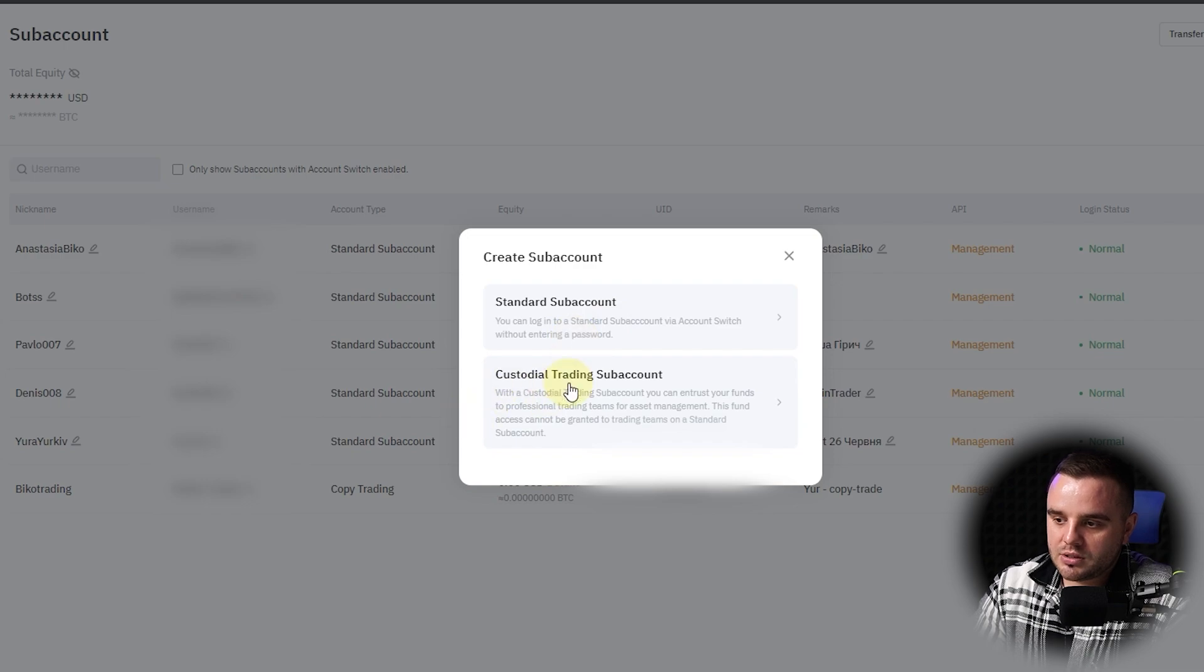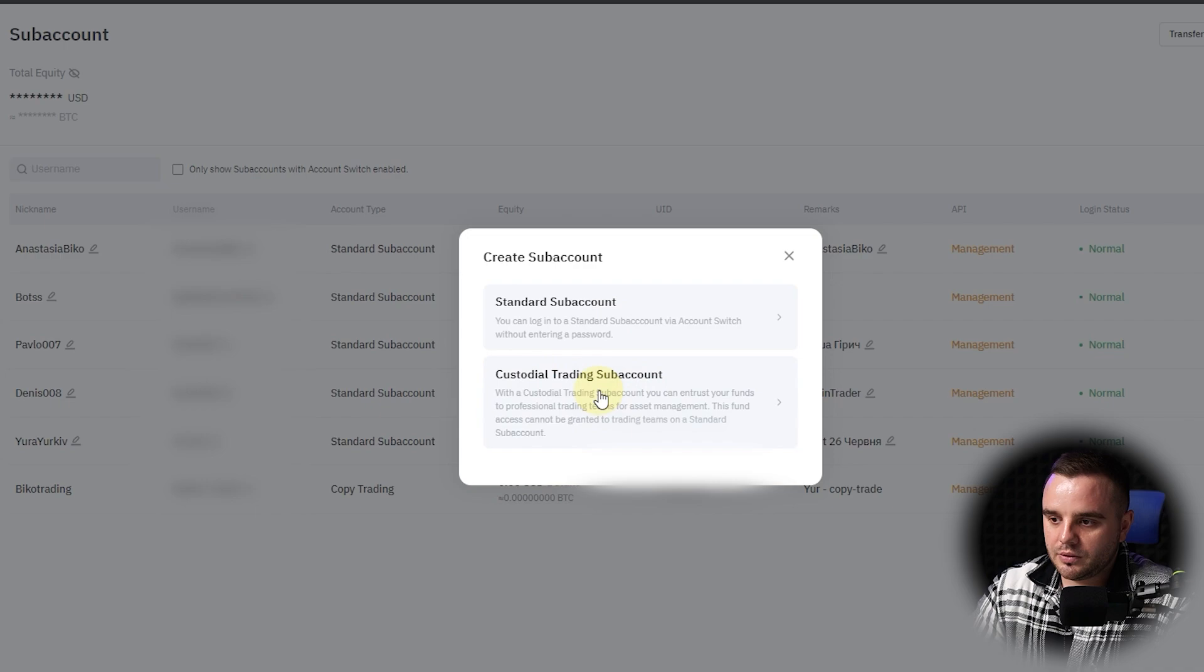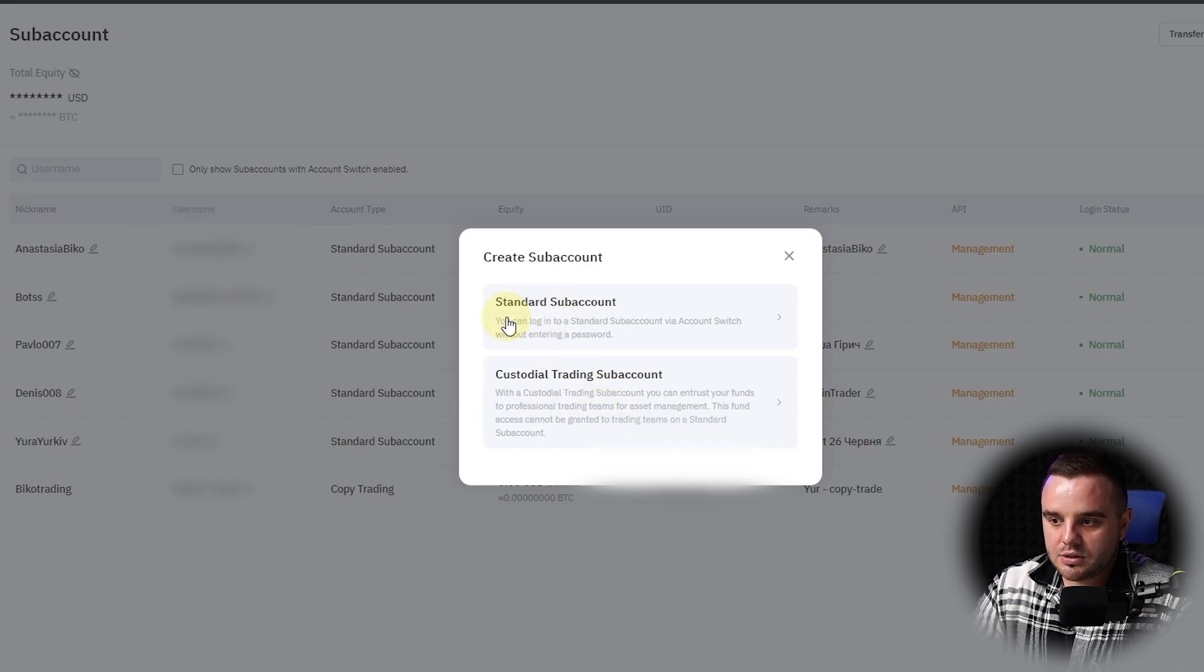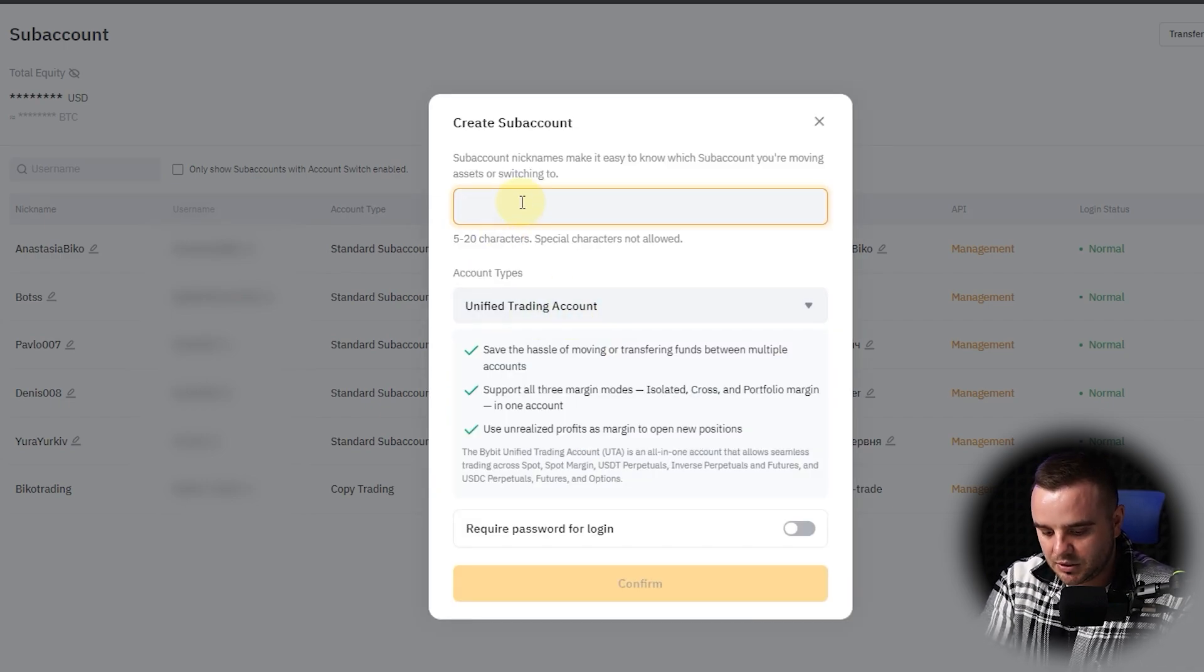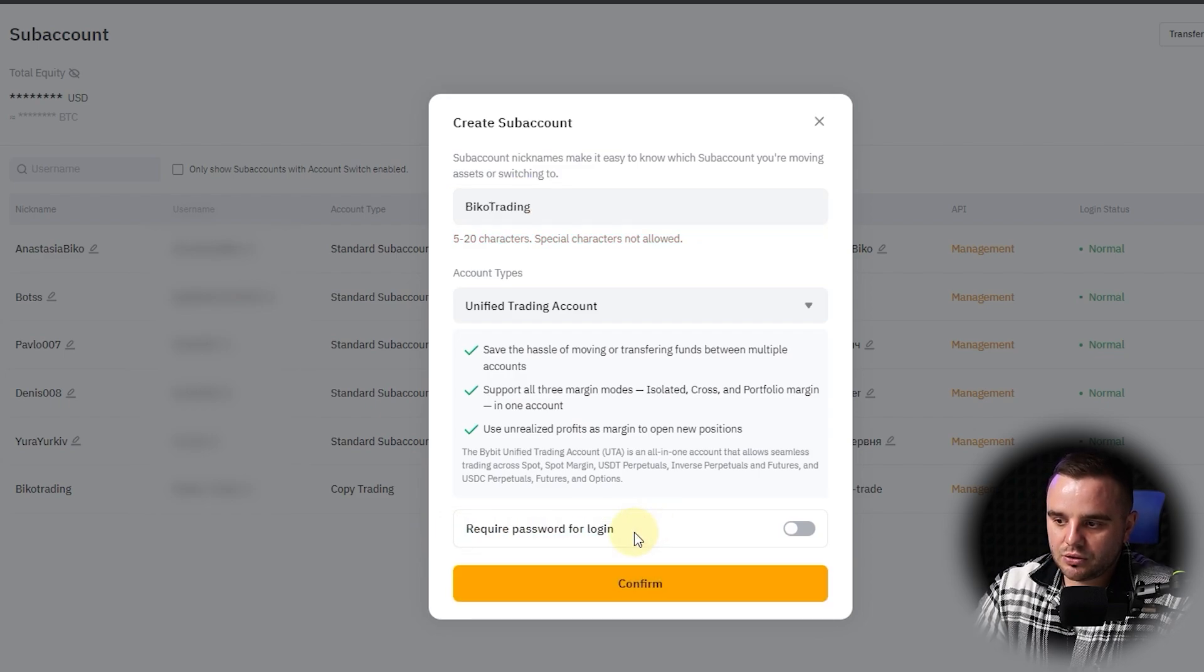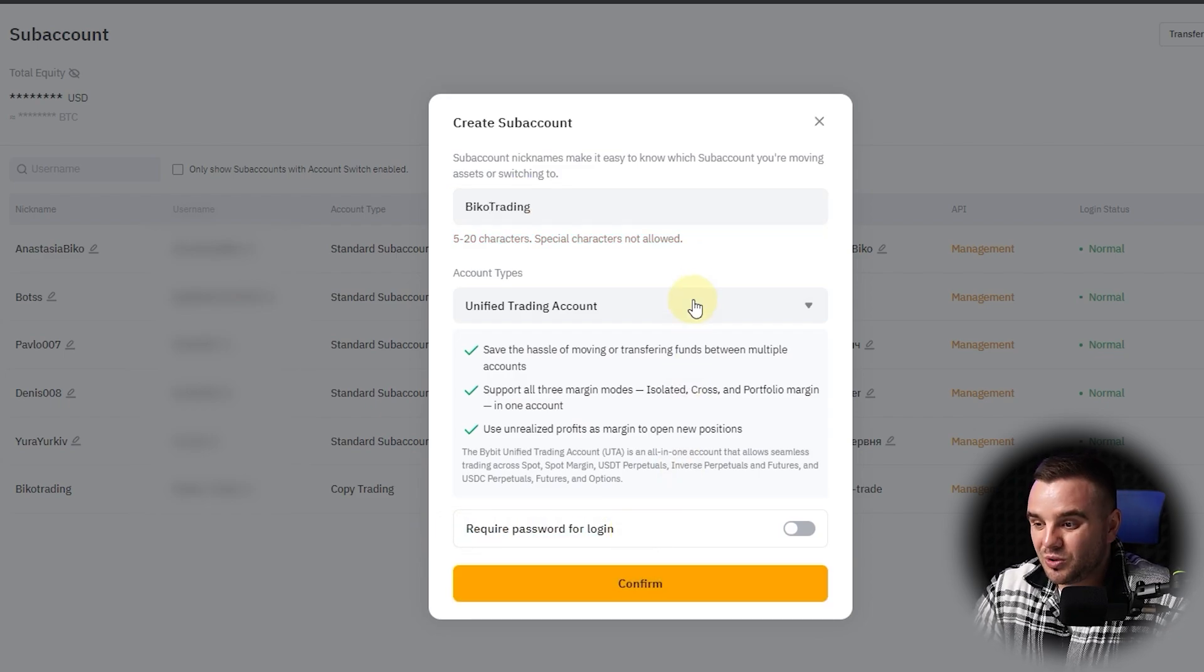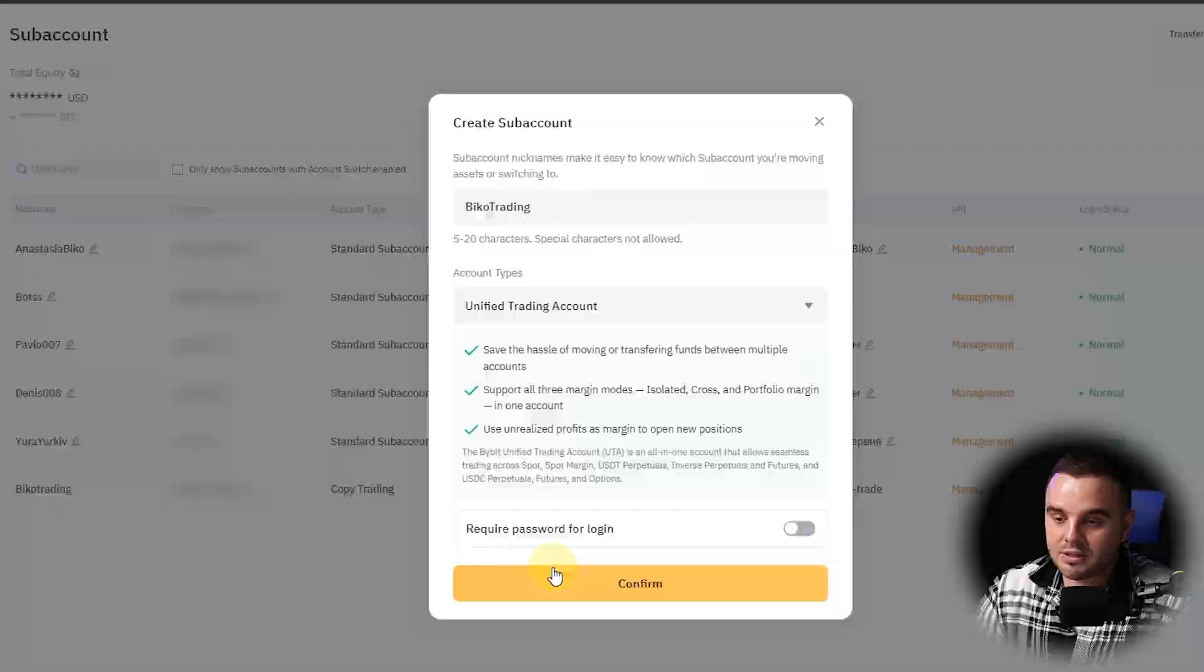Let's open both of them to show you how things go here. Let's do standard sub-account. Let's name it 'Biko Trading.' Here, require password to login—honestly, you don't need it.